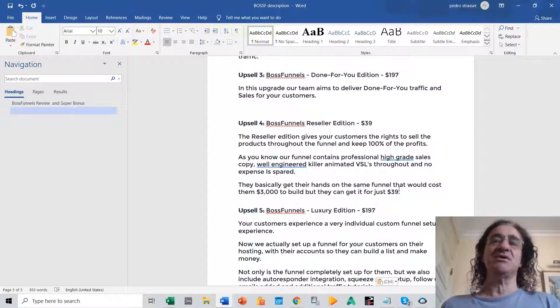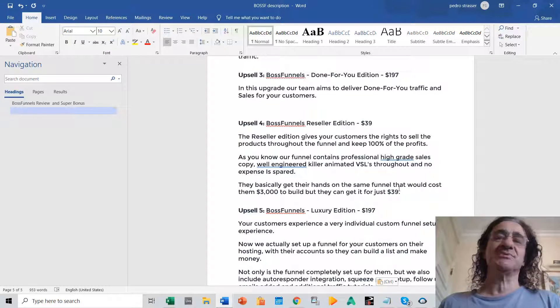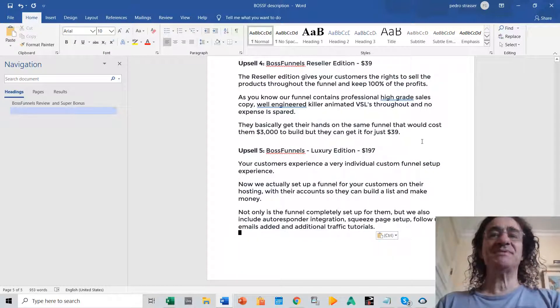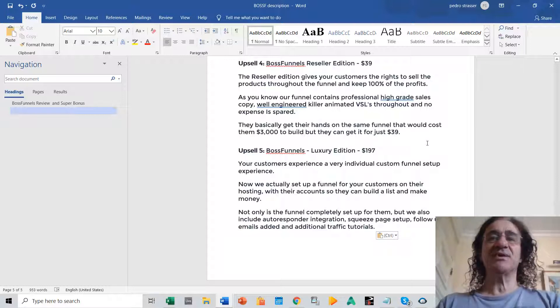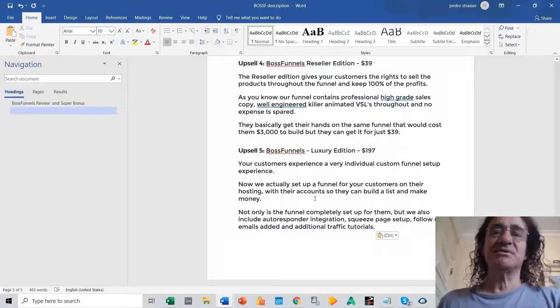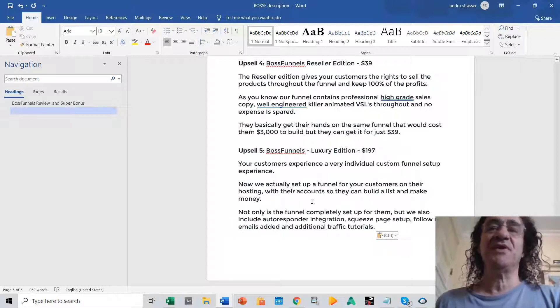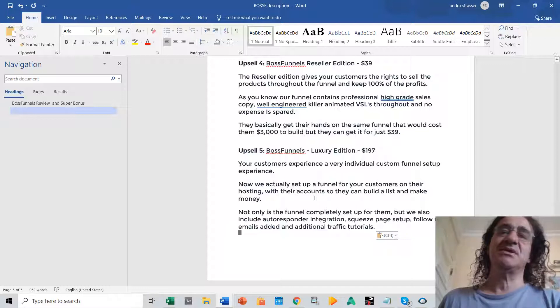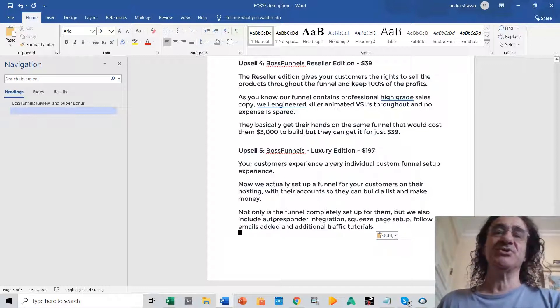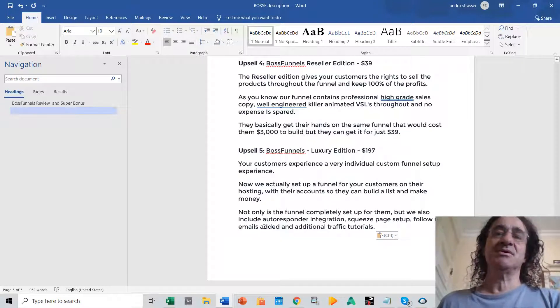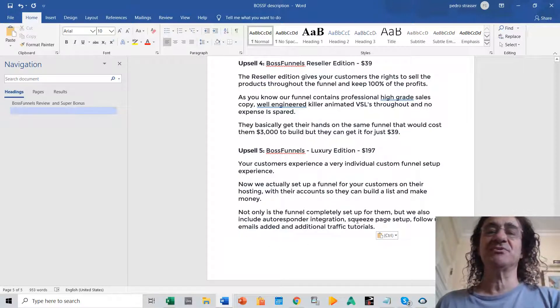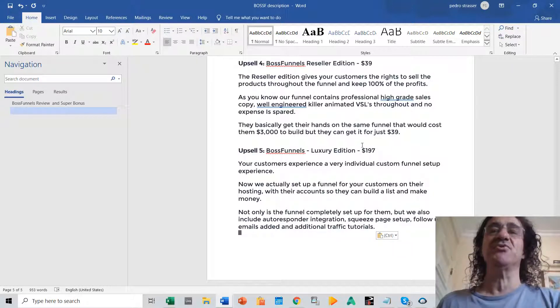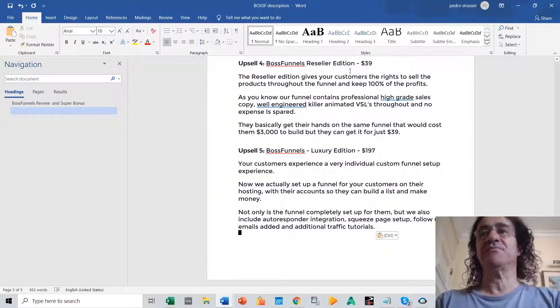And then finally you have the upsell number five which is like the luxury edition. So this is like the holy grail of this program because the team is going to build a funnel for you on your host service and is going to do everything with integration with autoresponder, squeeze page set up. It will add follow-up emails and also additional traffic tutorials. So it's going to do everything for you whatever it is the hosting that you have.